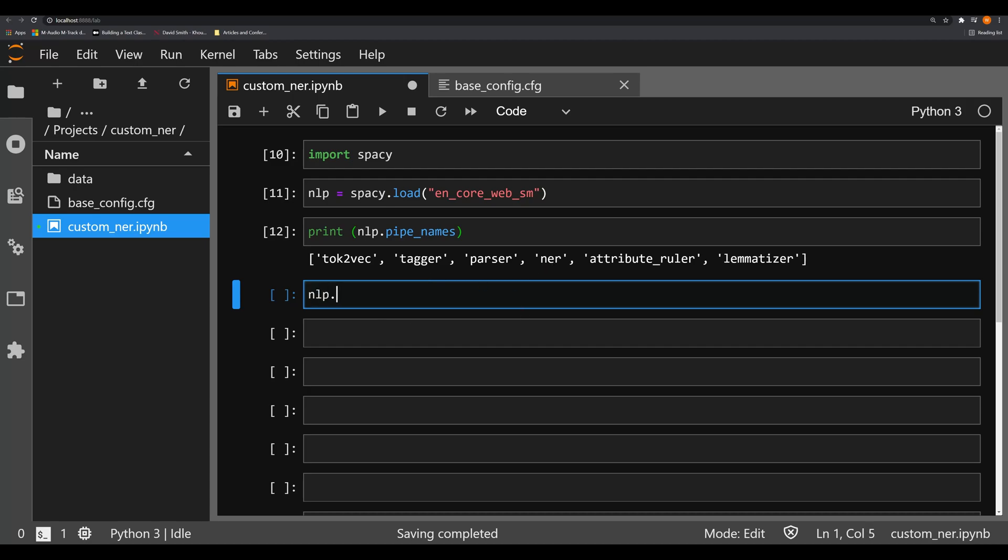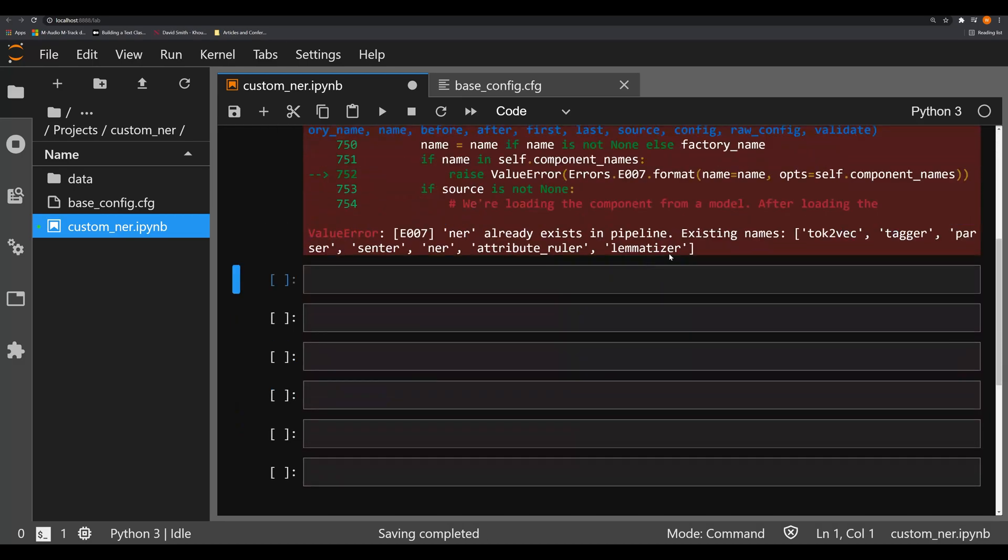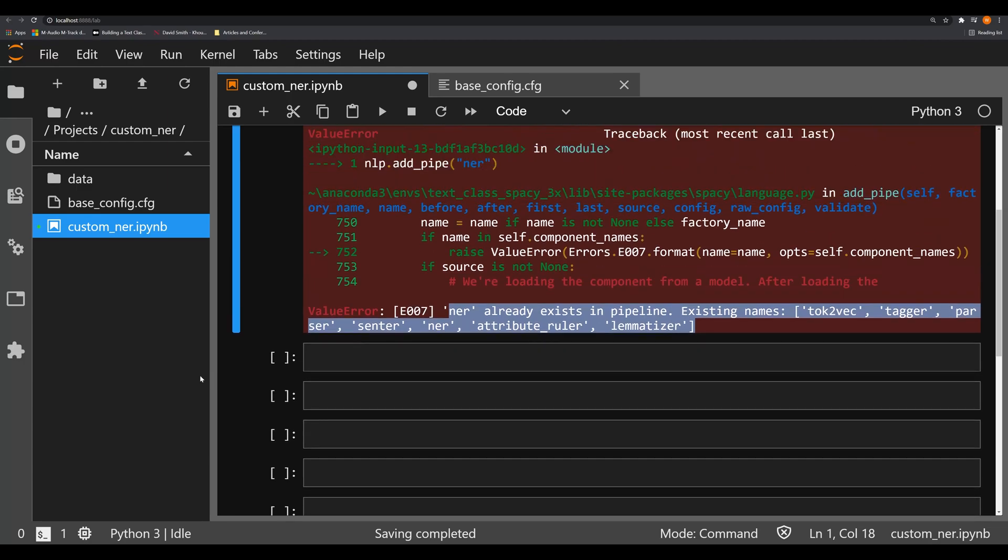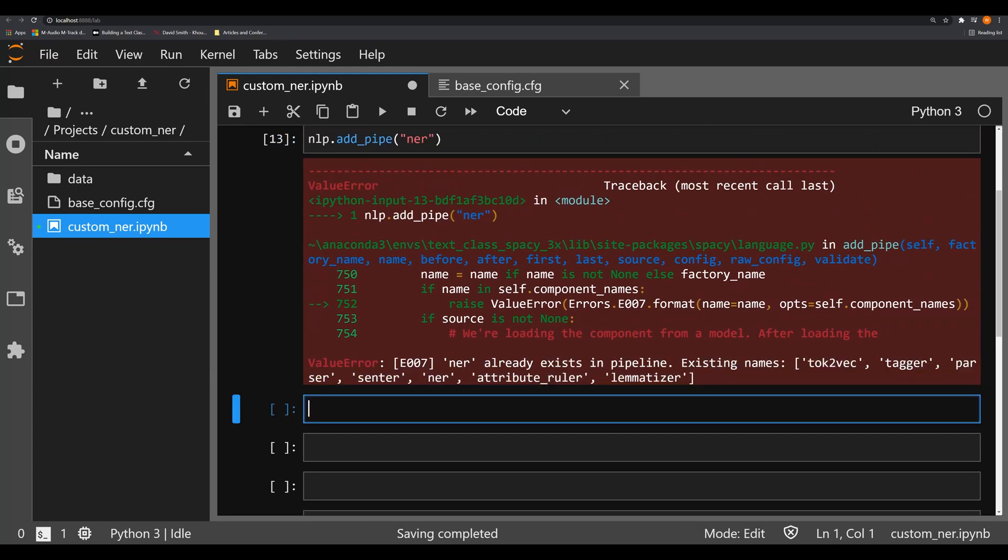So we could do this by doing nlp.add_pipe and NER. And we got the error that looked like this. And it told you that NER already existed. Now, on the surface, it might look like you can only have one NER component. But this is far from the truth.